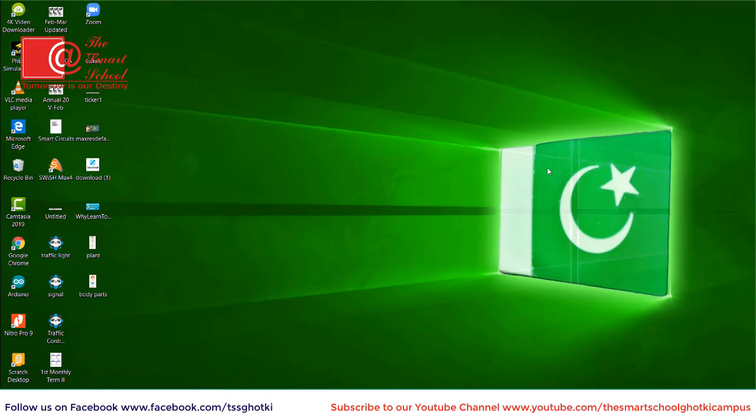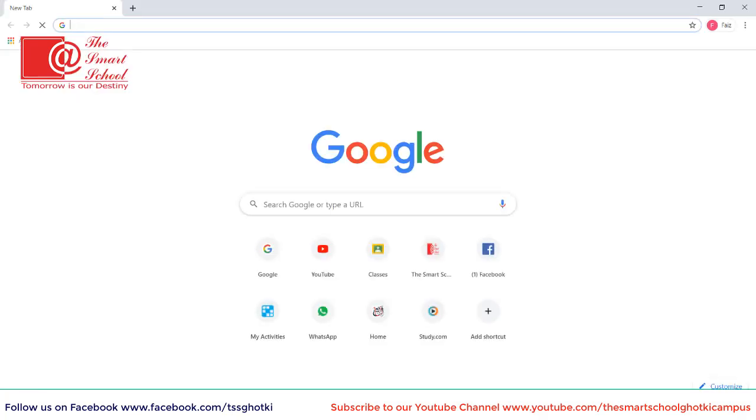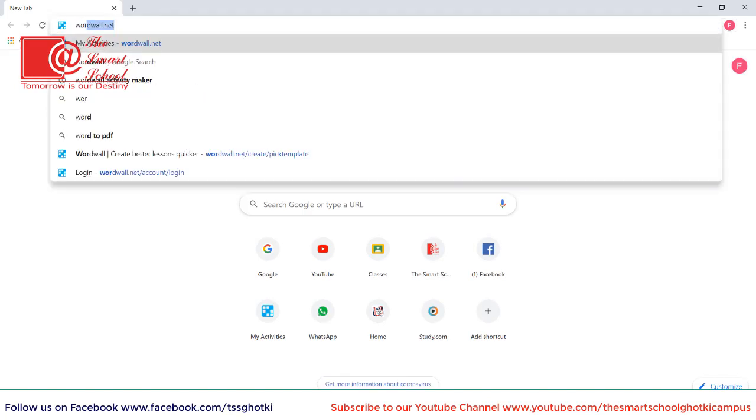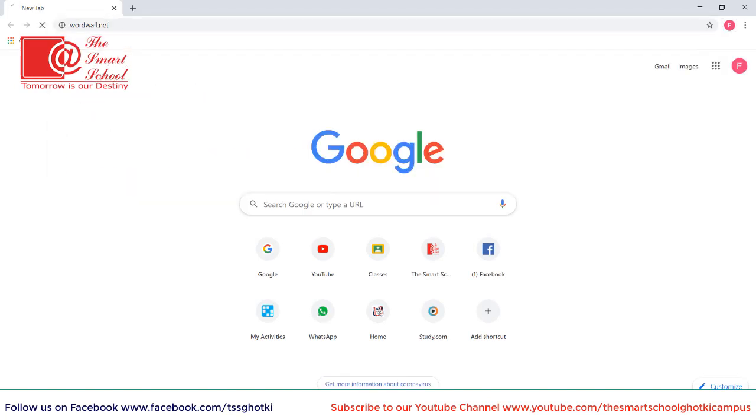For that we have to open Internet Explorer or Google Chrome and you have to type the address wordwall.net.